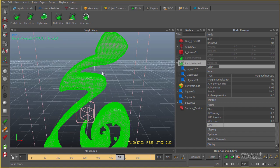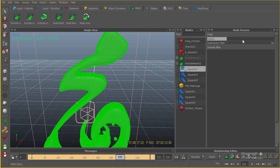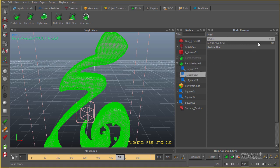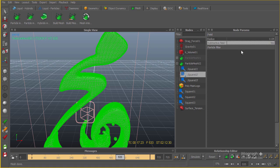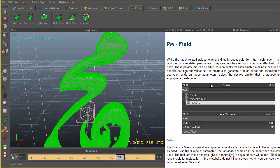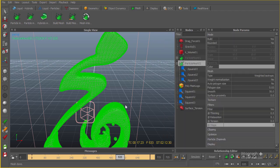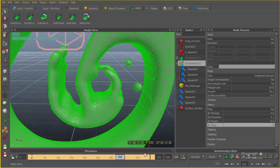An important thing is to select these three particles and change their radius. From 0.8 I'm going to bring it down to maybe 0.4. By the way, if you want to know what exactly these fields are doing, simply click on the field — for example radius — and hit F1. It will give you a description of what it does.